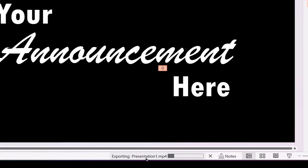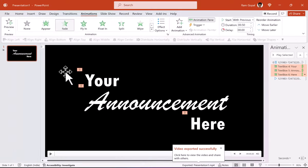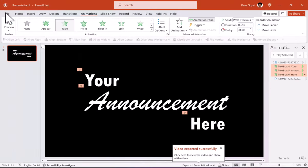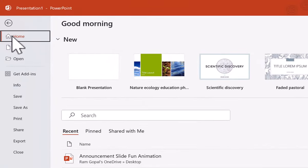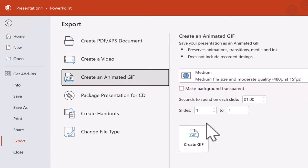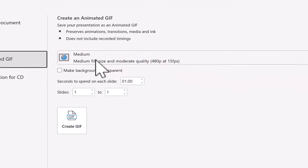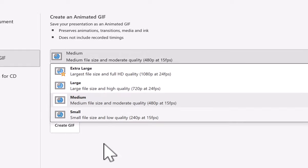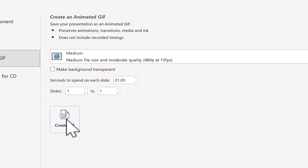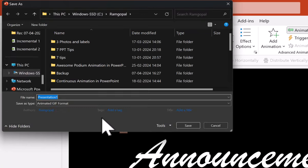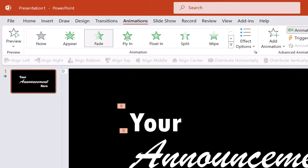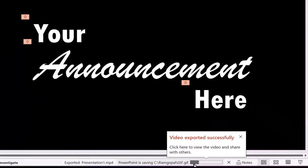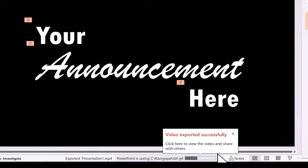Once it is finished, you will be able to use that in your presentation or you can export this as a GIF animation. So you can go to file export and say create an animated GIF and you can choose the resolution. It can be medium high or whatever that you want to have. And you say create GIF and that will create a GIF that you want.